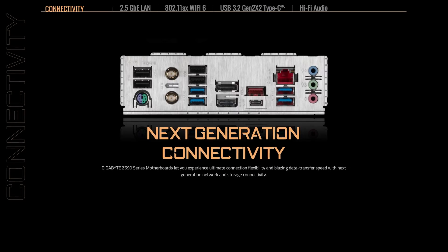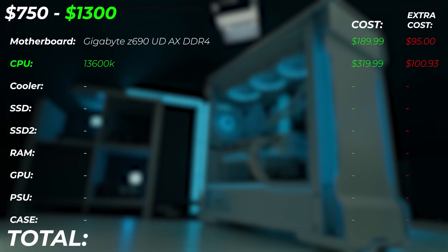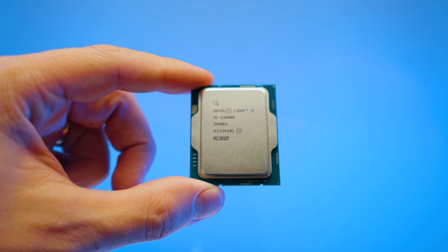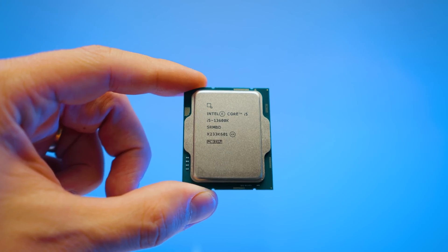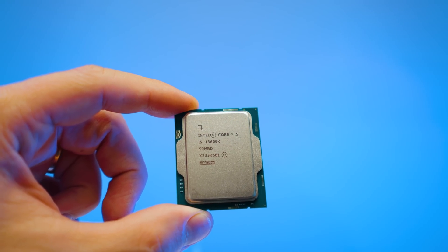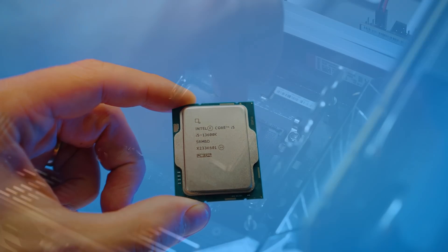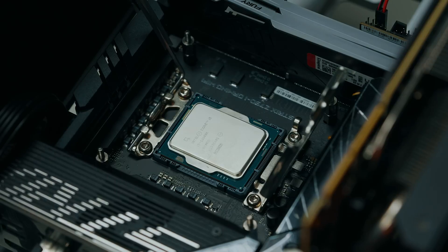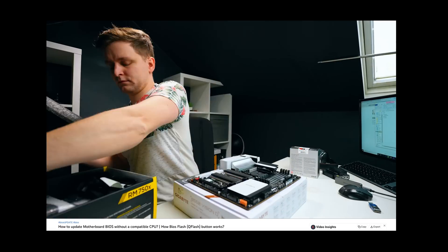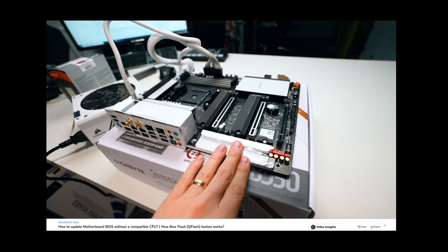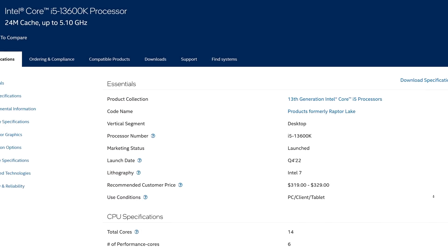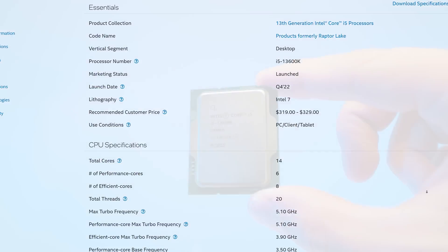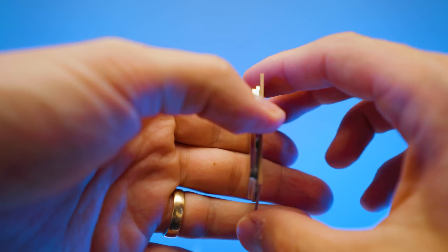For the CPU upgrade, we're going from the 12600K to the 13600K. Bear in mind, using a 13th gen CPU with the Z690 motherboard requires a BIOS update. You can do this with BIOS flashback — just put the BIOS file on a USB stick, plug it into the back of the motherboard, press the button, and it updates without needing anything else installed. The 13600K is 14 cores and more powerful than the previous gen i7-12700K.